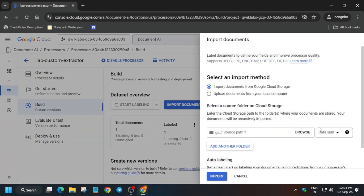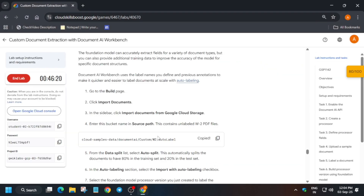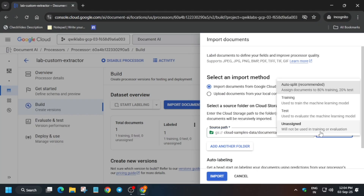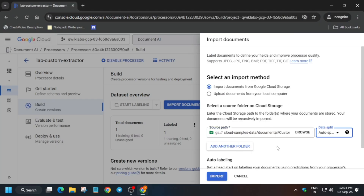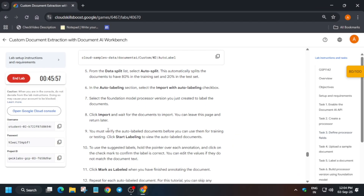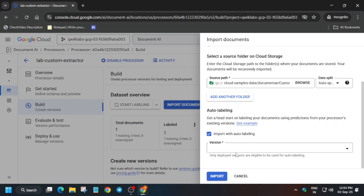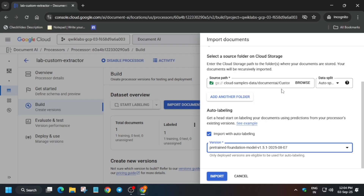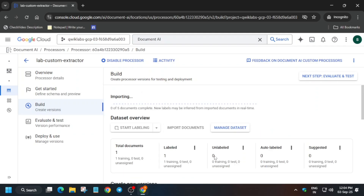Select Cloud Storage only. For the data split, it will be auto-split — select Auto Split. One important thing: check whether you need to enable auto labeling. For the version, copy the version name carefully from the lab instructions. Select the version and then click on Import. Wait for it to complete.